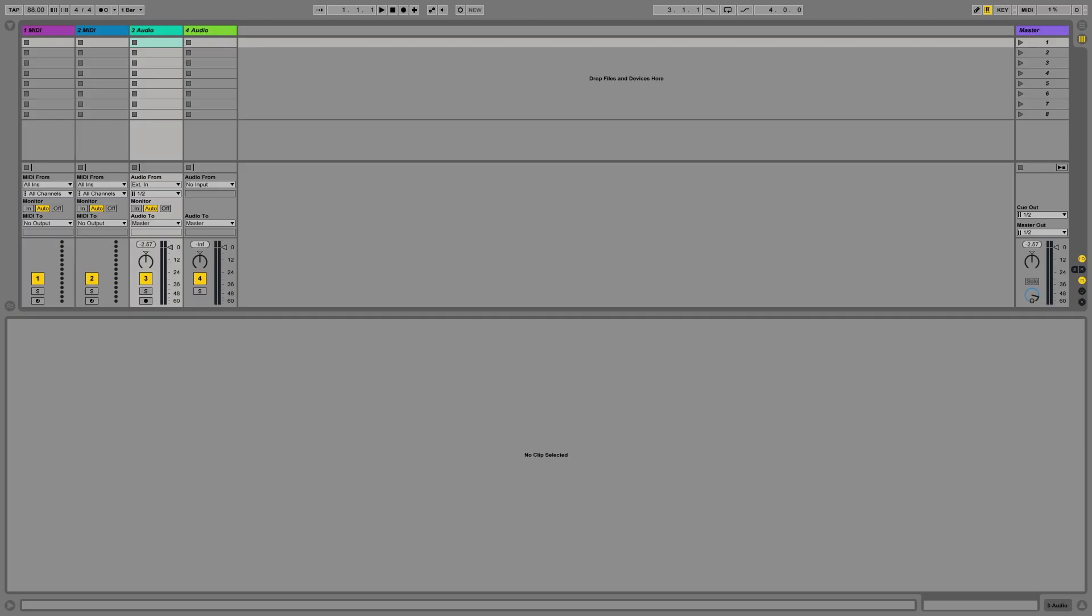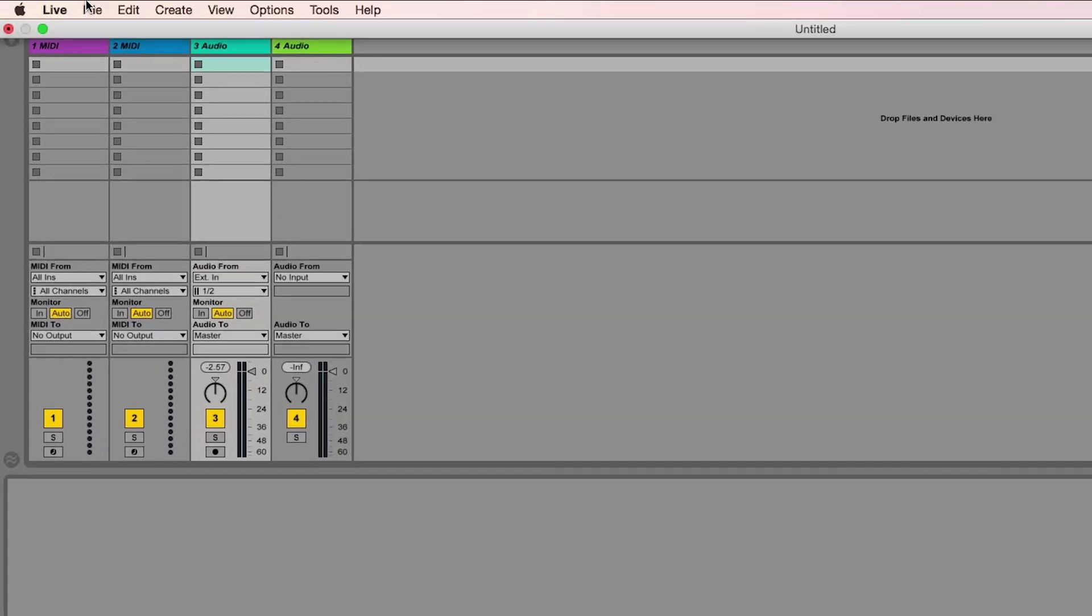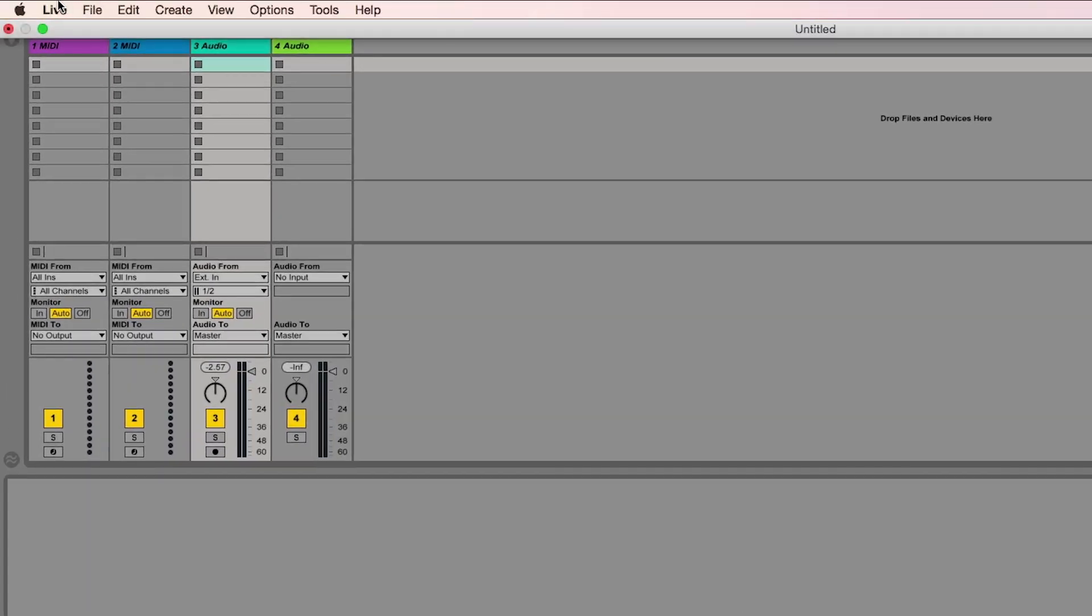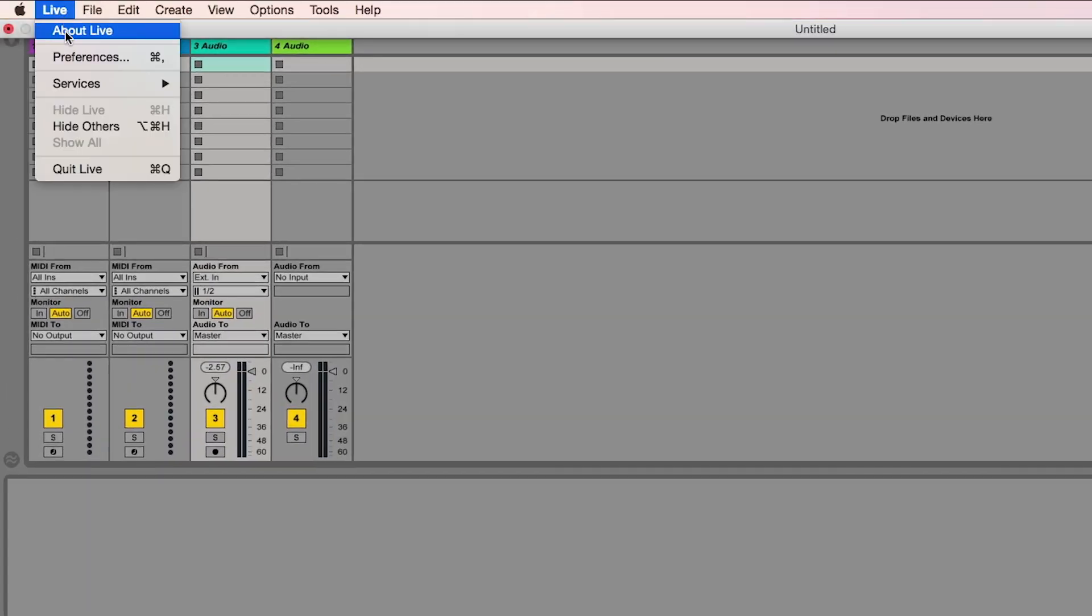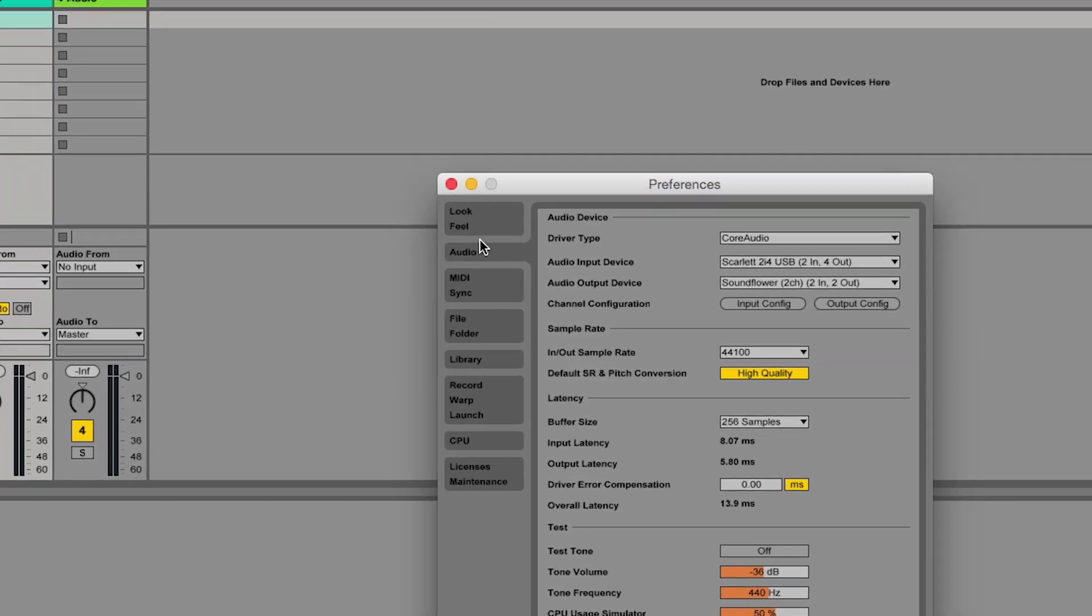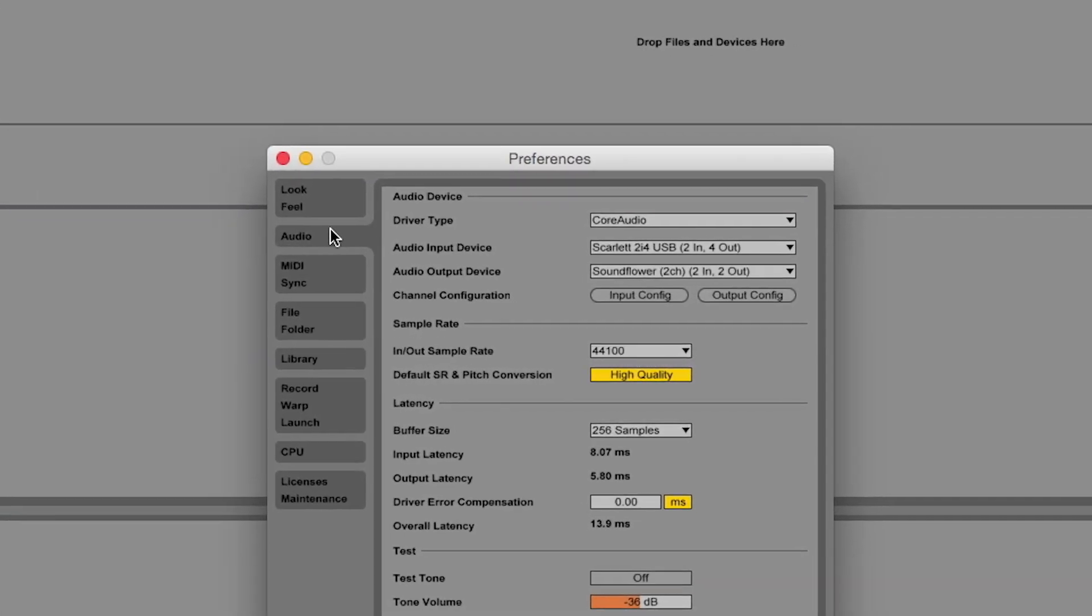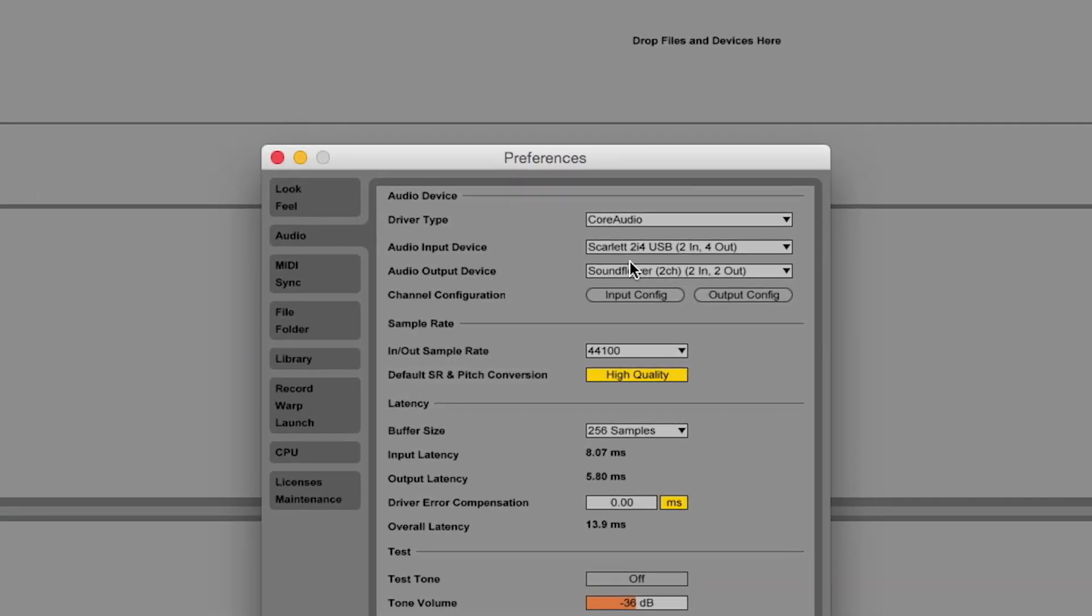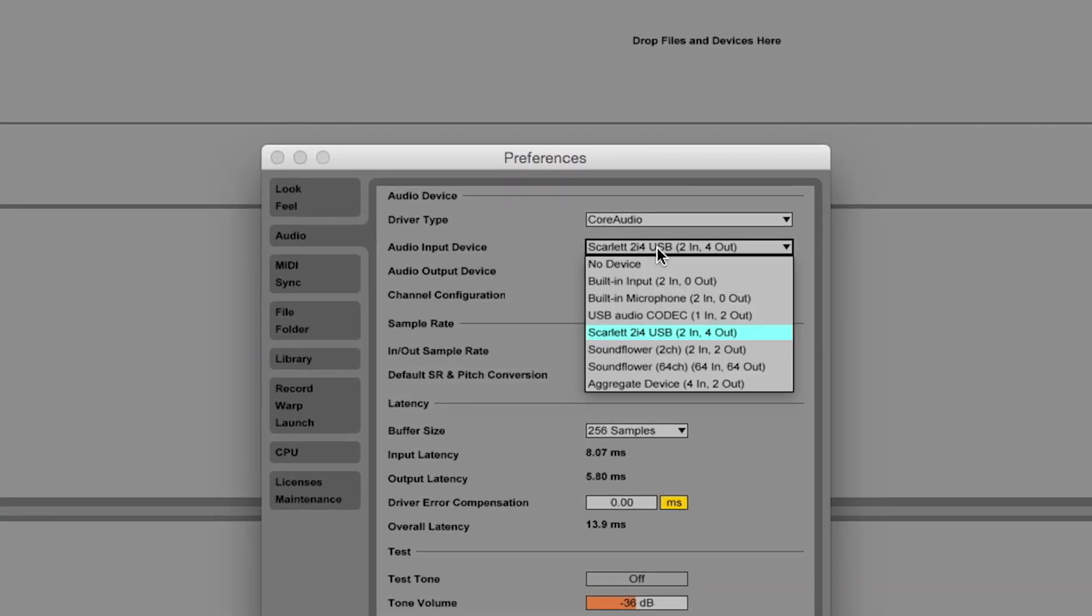The first thing you have to do is connect your audio interface to your computer and launch Live. Once you've done this, go to Preferences in Live and make sure that your audio interface is set up correctly under the tab Audio. Make sure you've connected the correct input and output channels of your audio device.